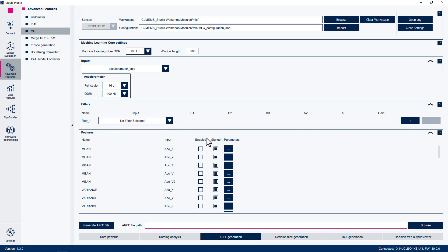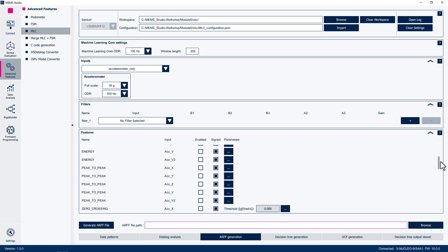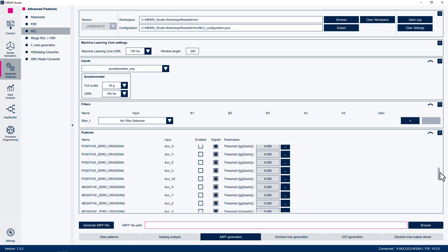Finally, we will select our Feature of Interest in order to classify our data. The data can be classified by various features, such as the mean, variance, energy, peak-to-peak, zero-crossing, etc.